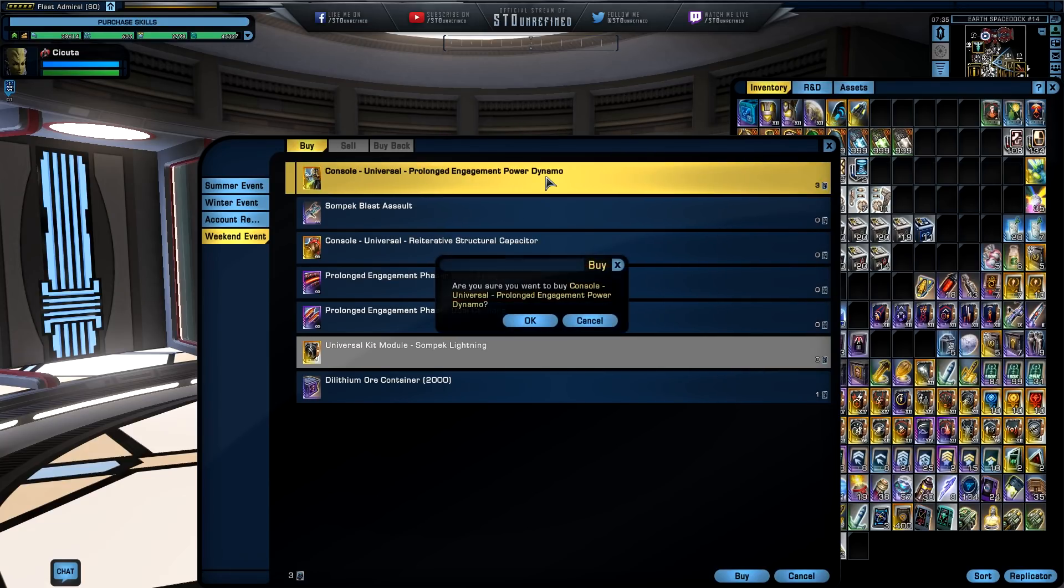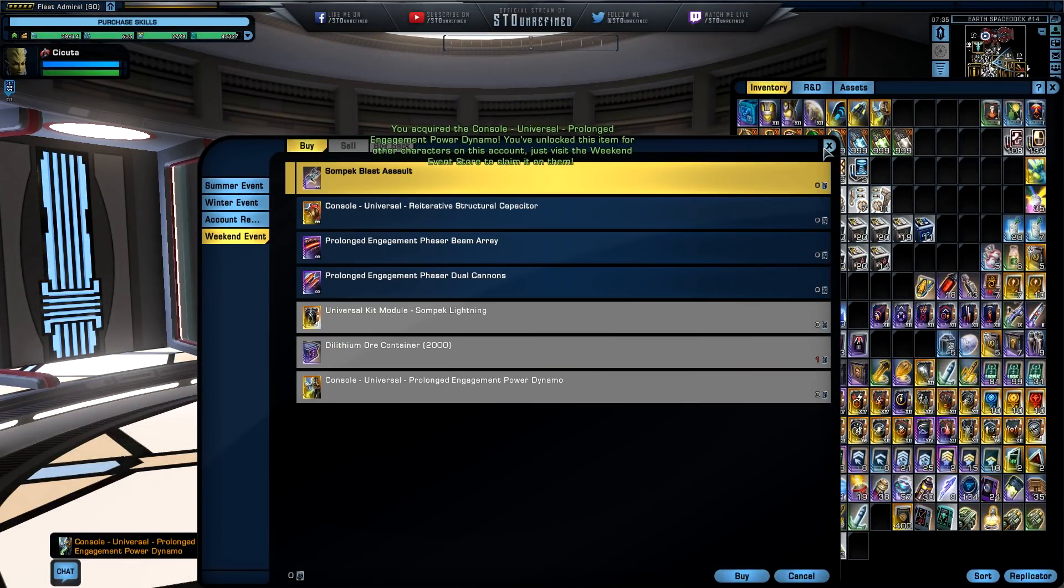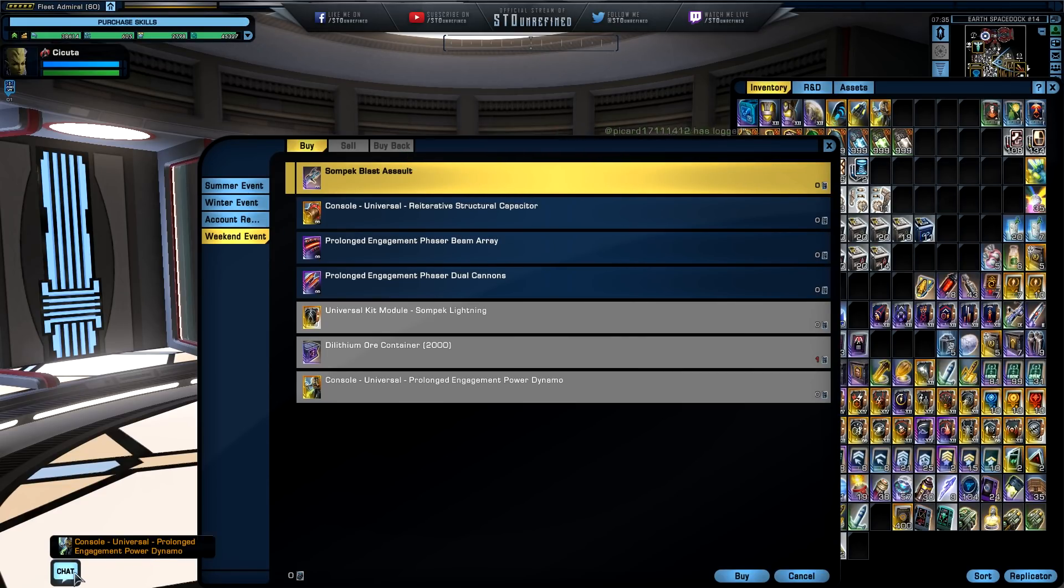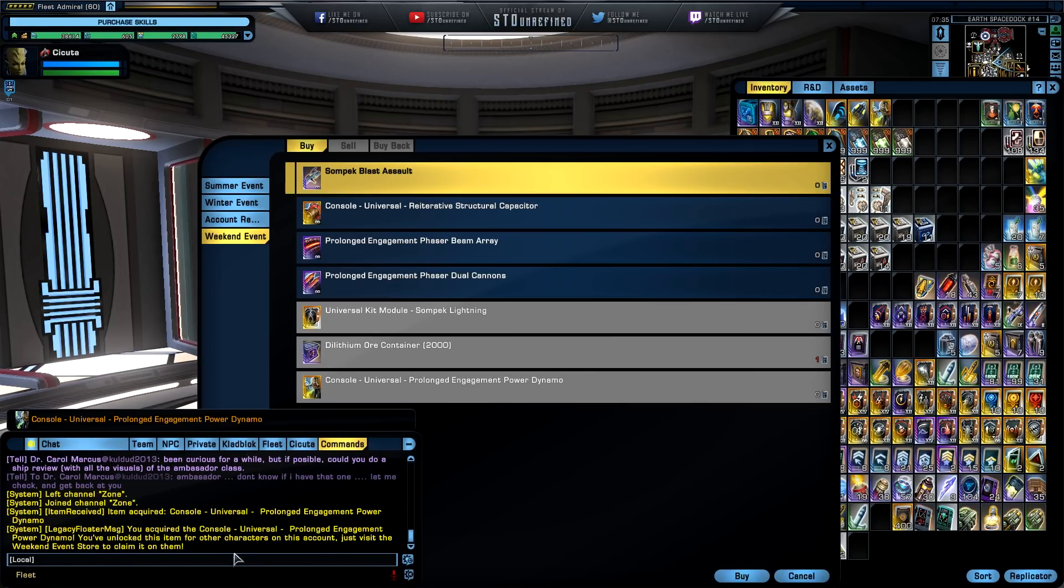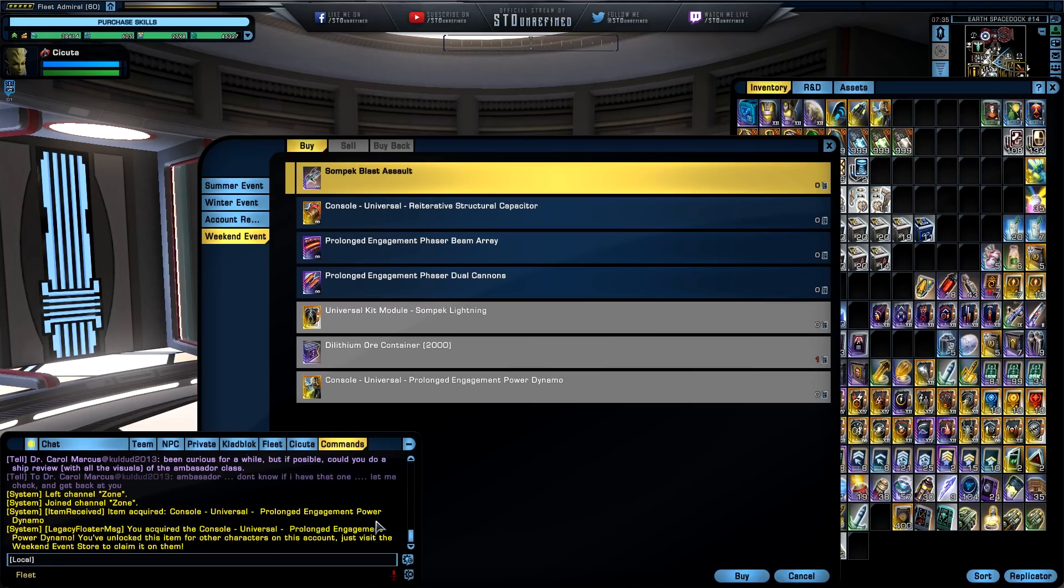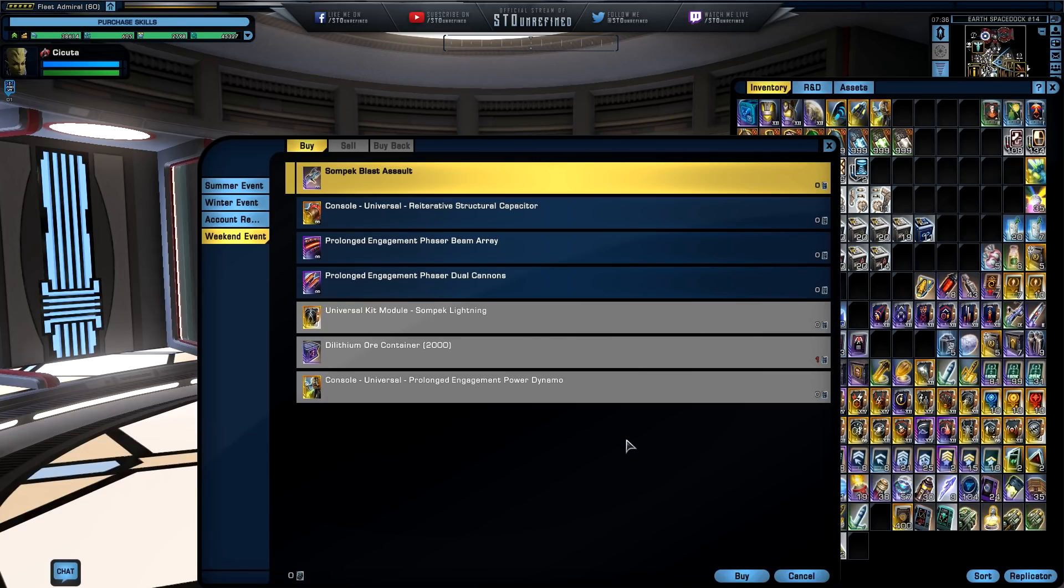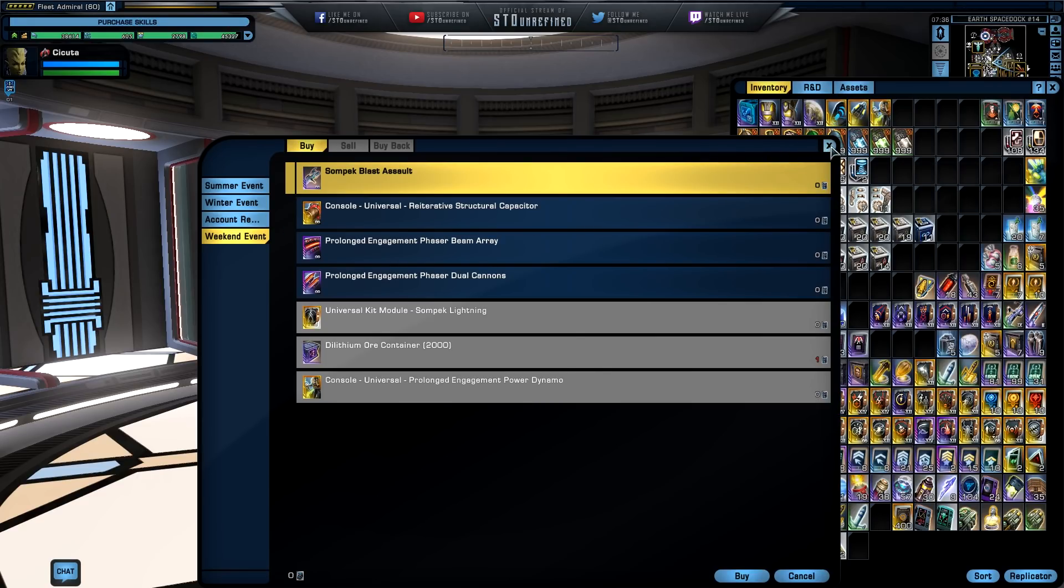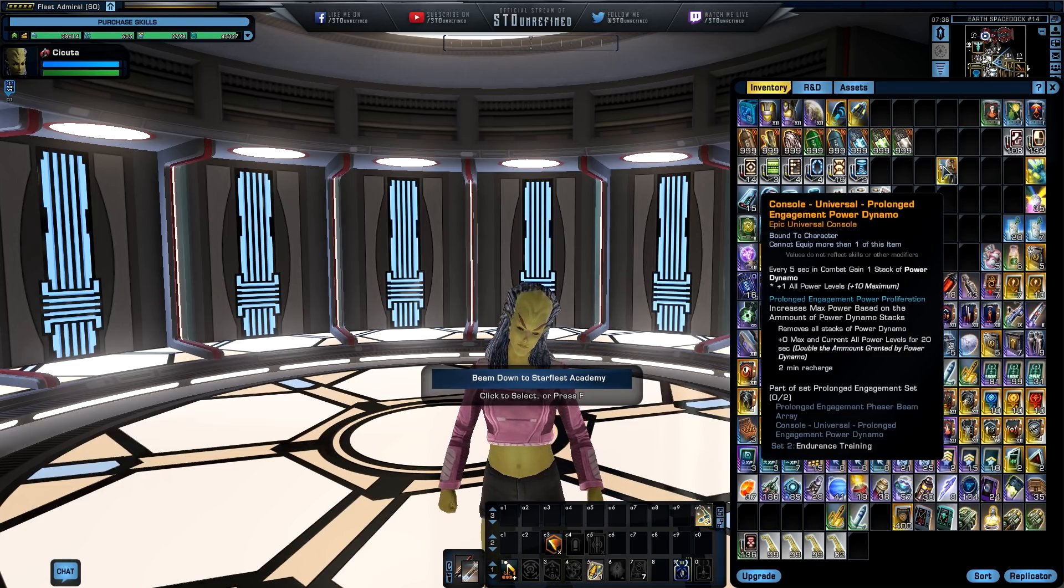So we are definitely going to buy this thing from the weekend event store. There it goes, look for this item on other characters on this account. That one went too fast. All right, so we got the Prolonged Engagement Power Dynamo, that is the correct naming of this thing. We got the Prolonged Engagement Power Dynamo, we will unlock this item on all our characters as well on this account, just visit the event store and claim it.